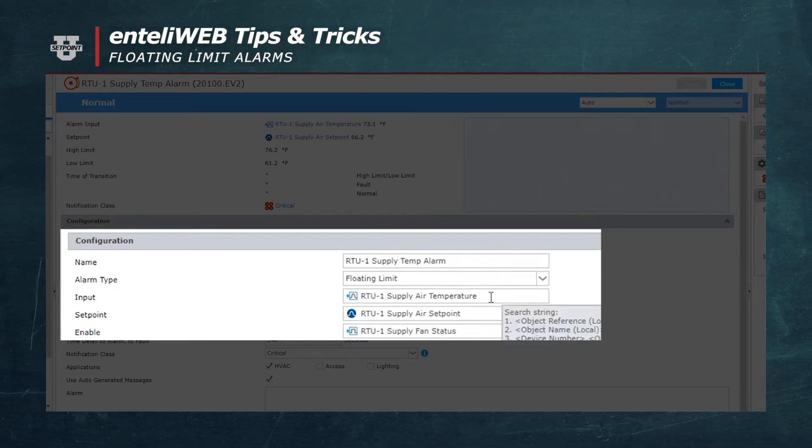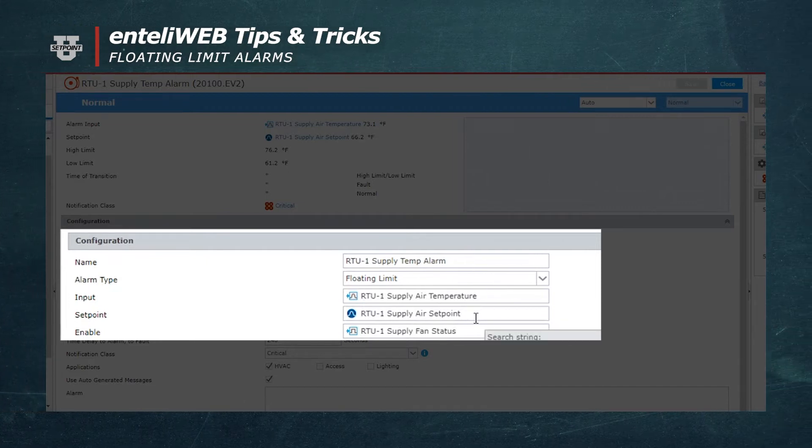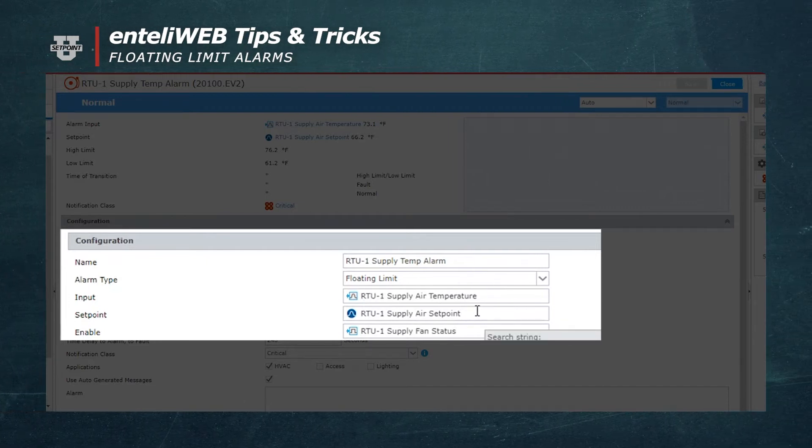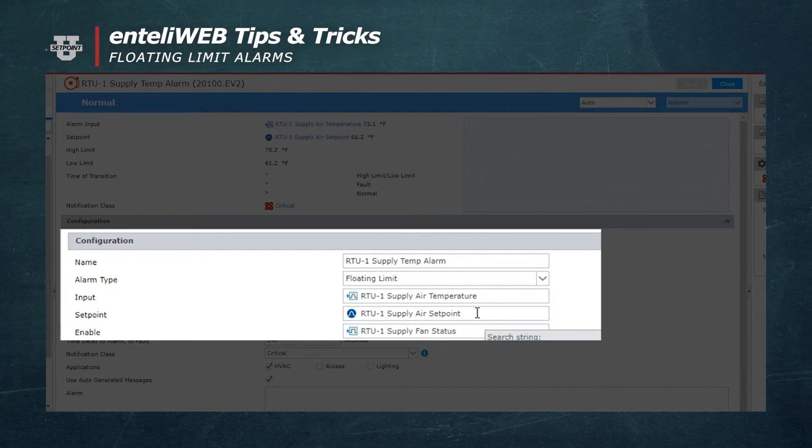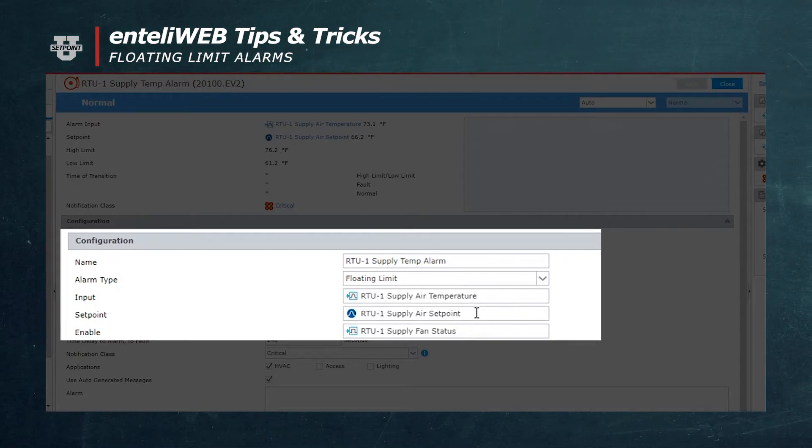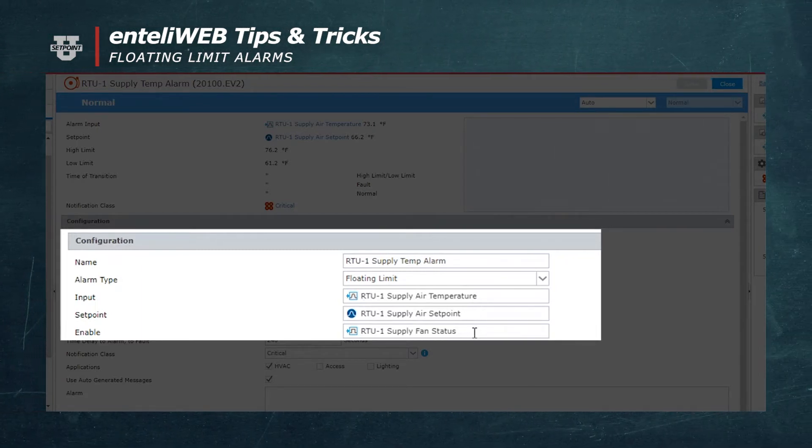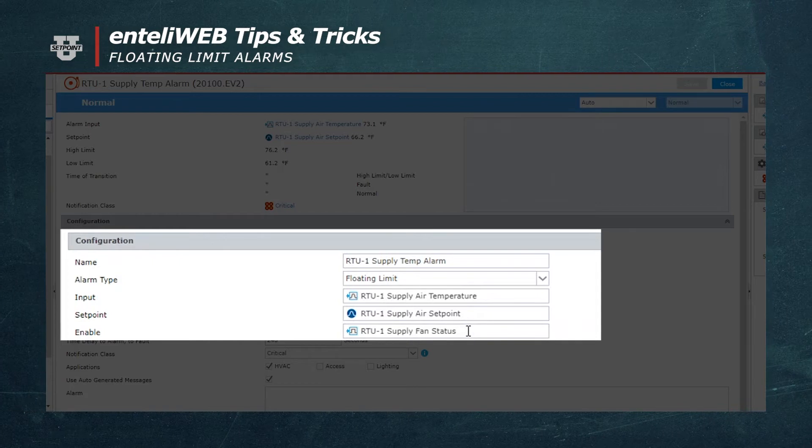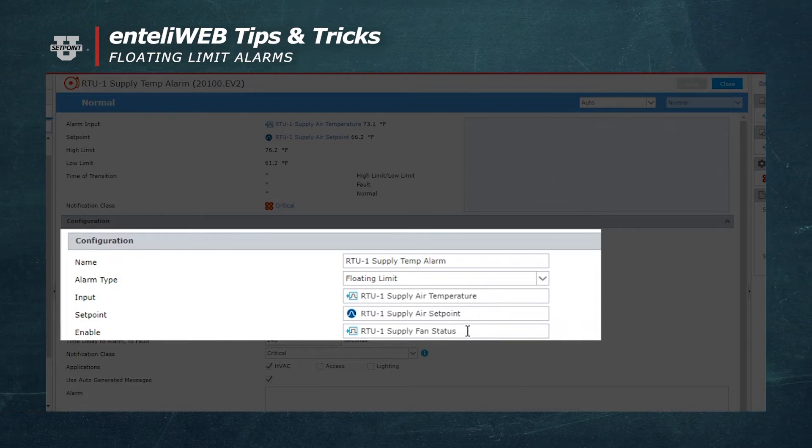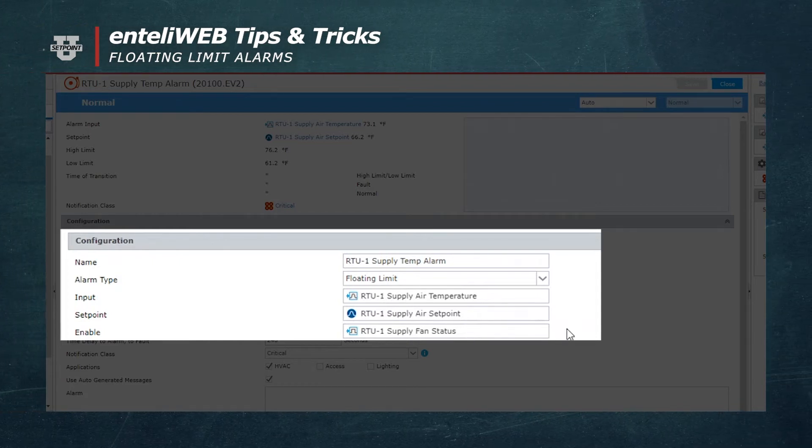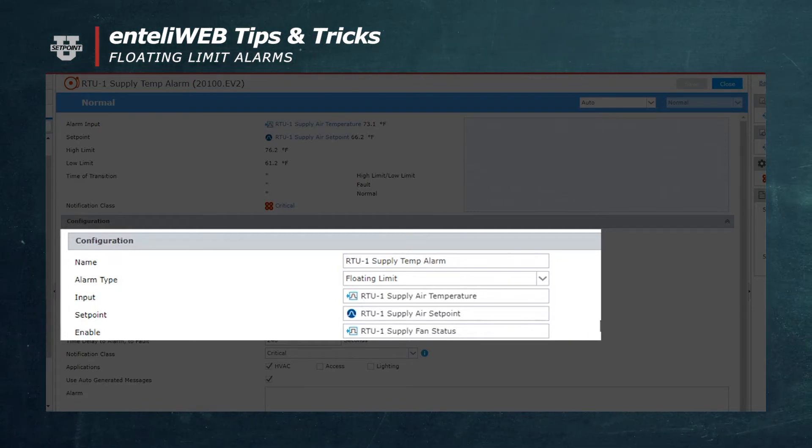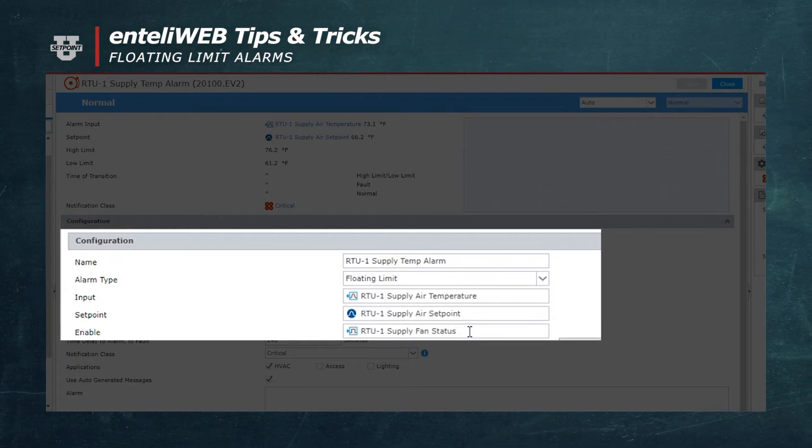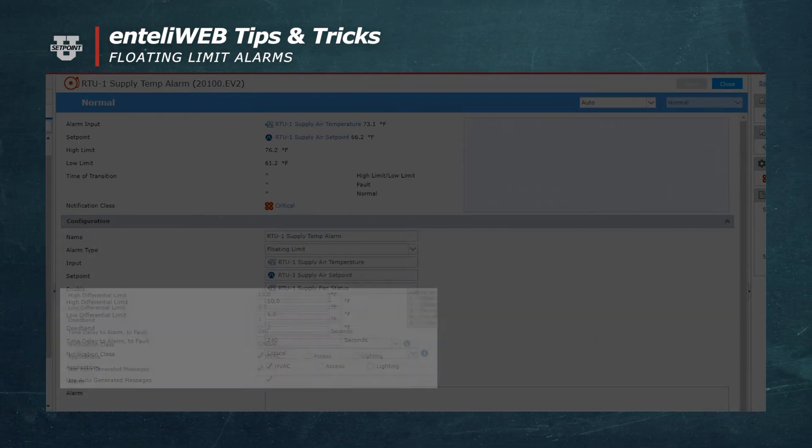It's got the supply air temperature, which is the temperature we want an alarm. It's got the supply air setpoint, which is presently set at 66 degrees, and it has the status of the fan. So the status of the fan in this case is used to enable the alarm. As long as the status is on, the alarm is functional.